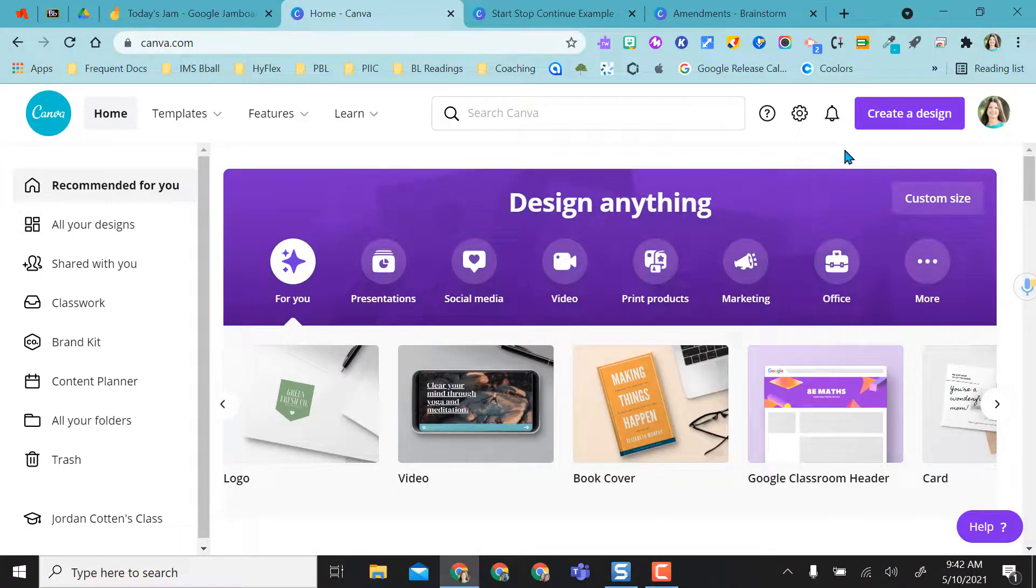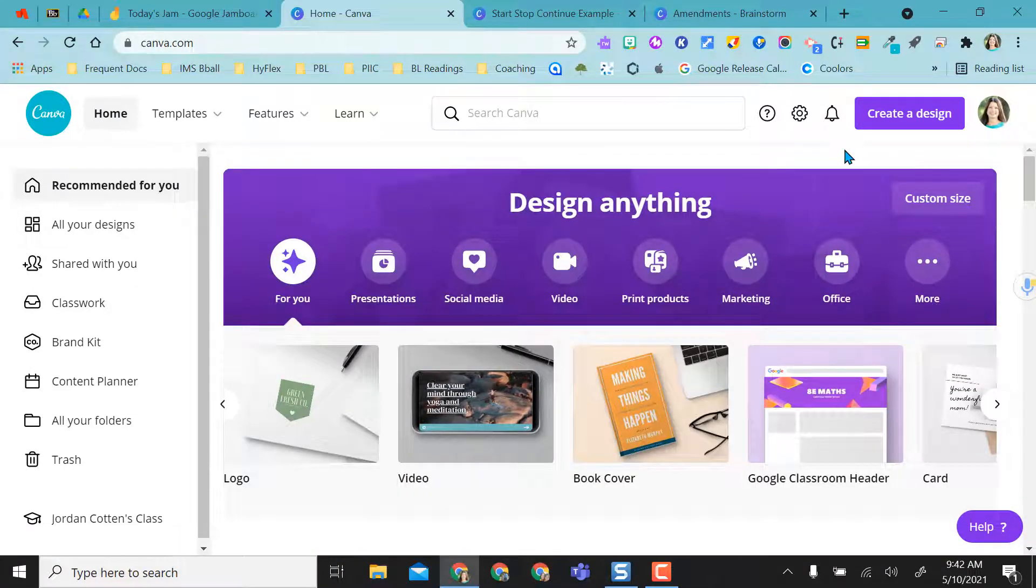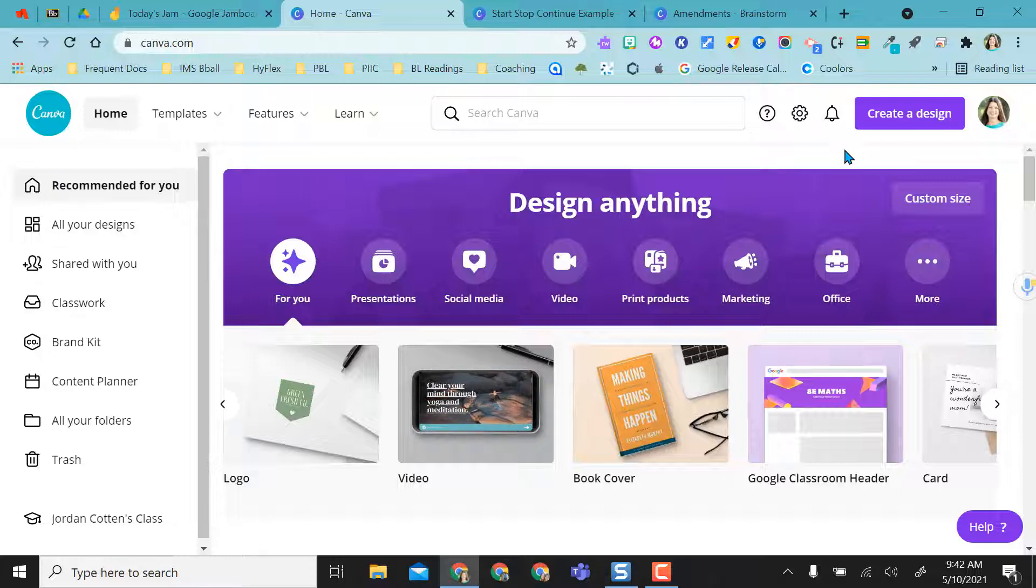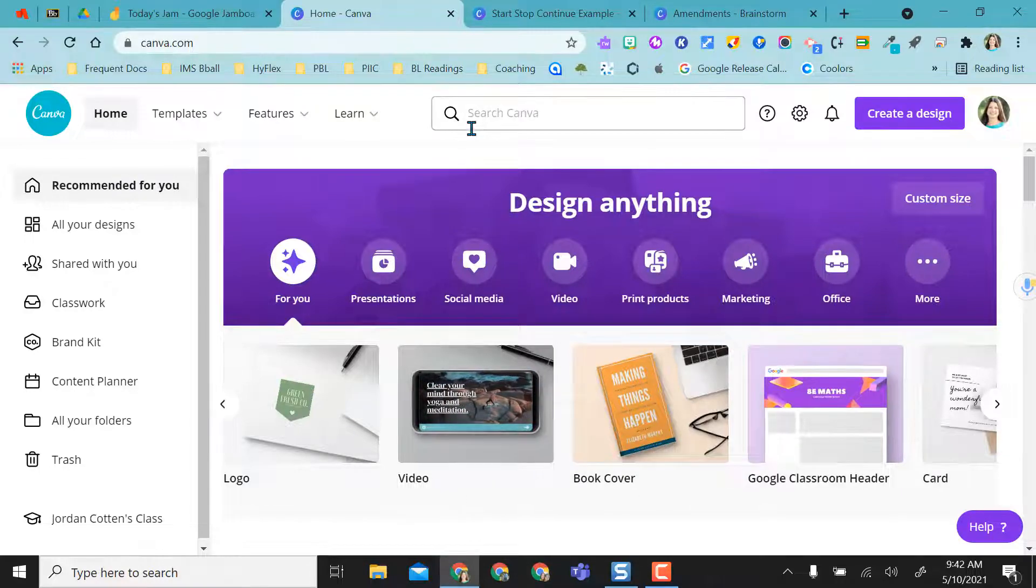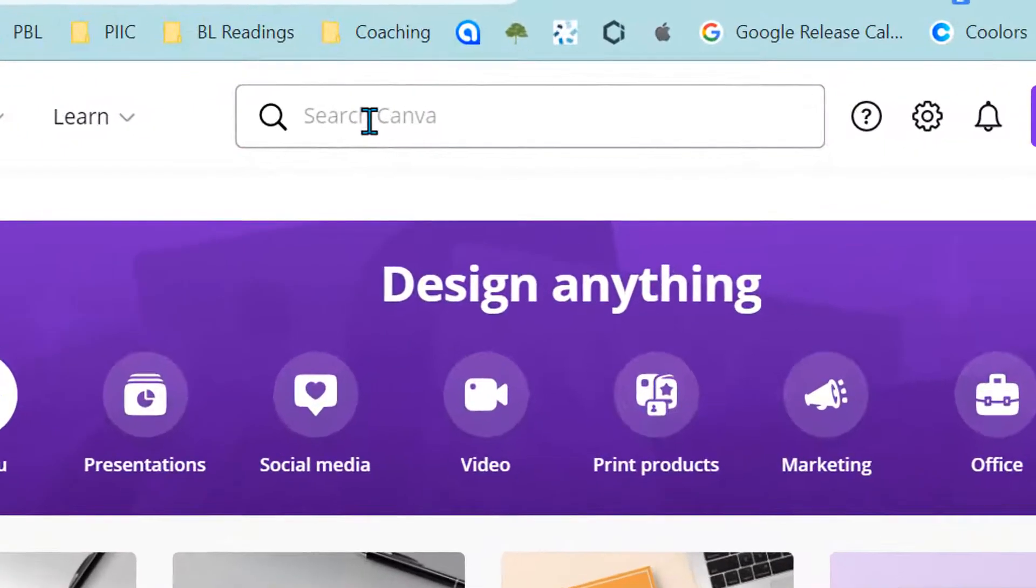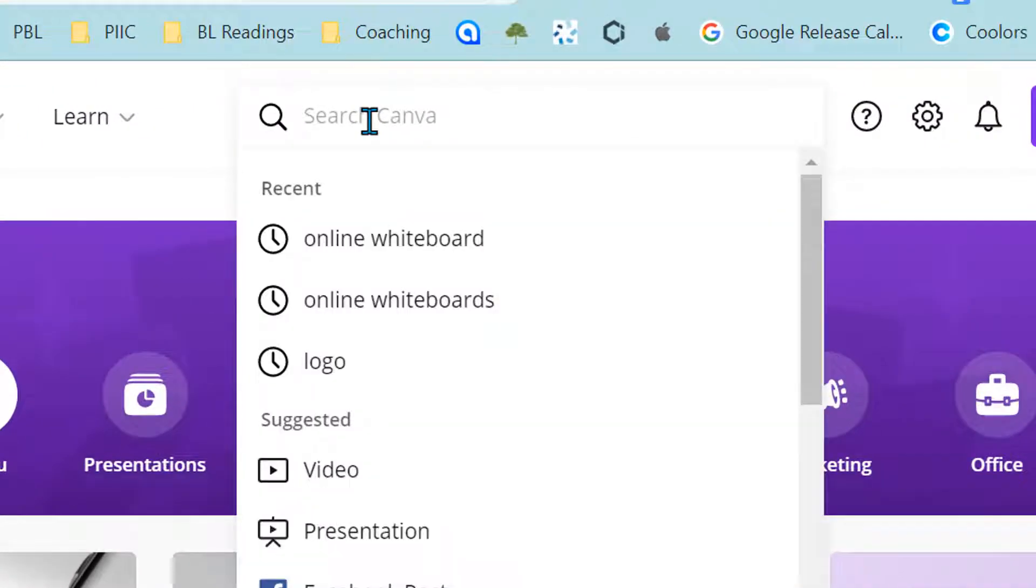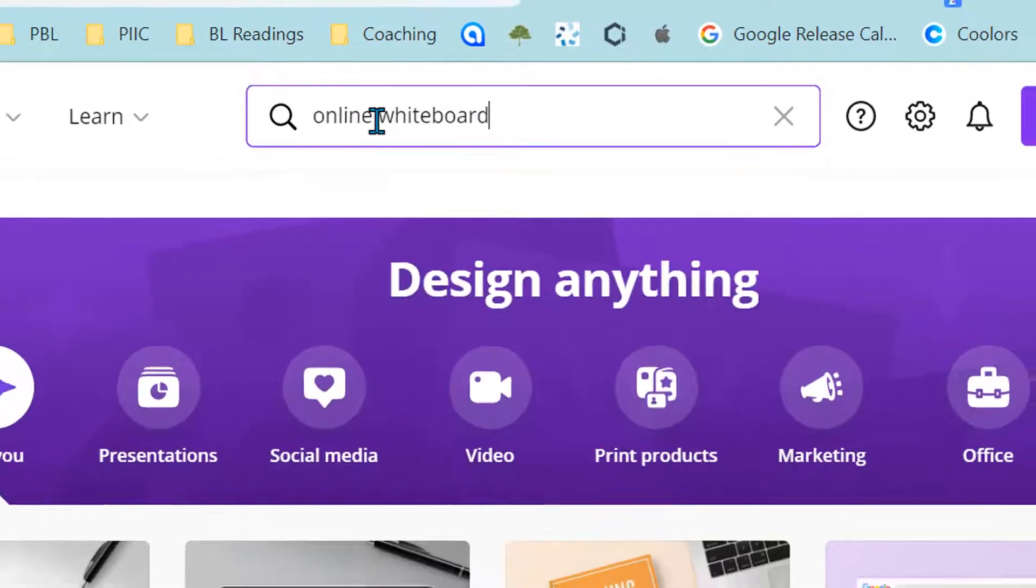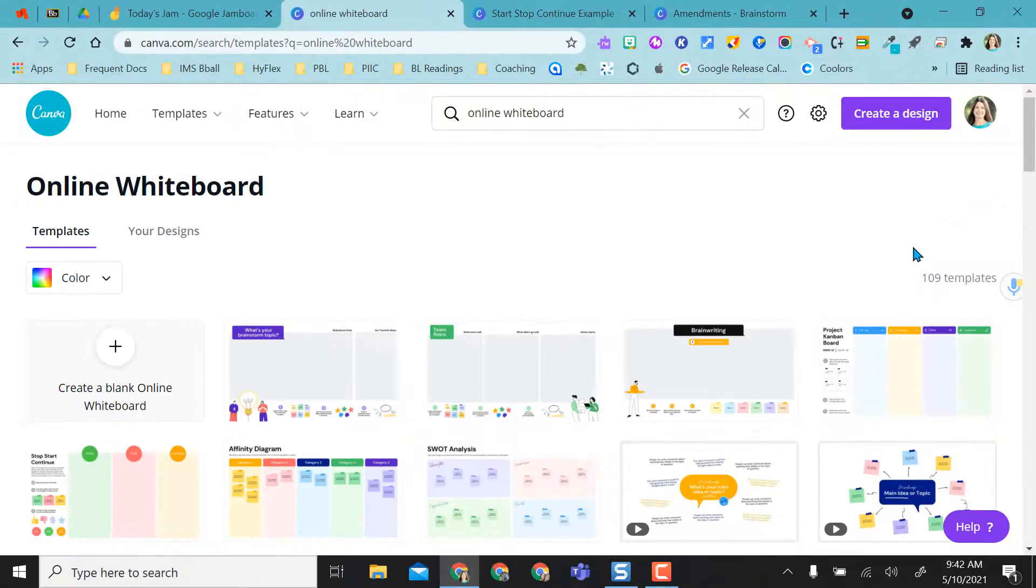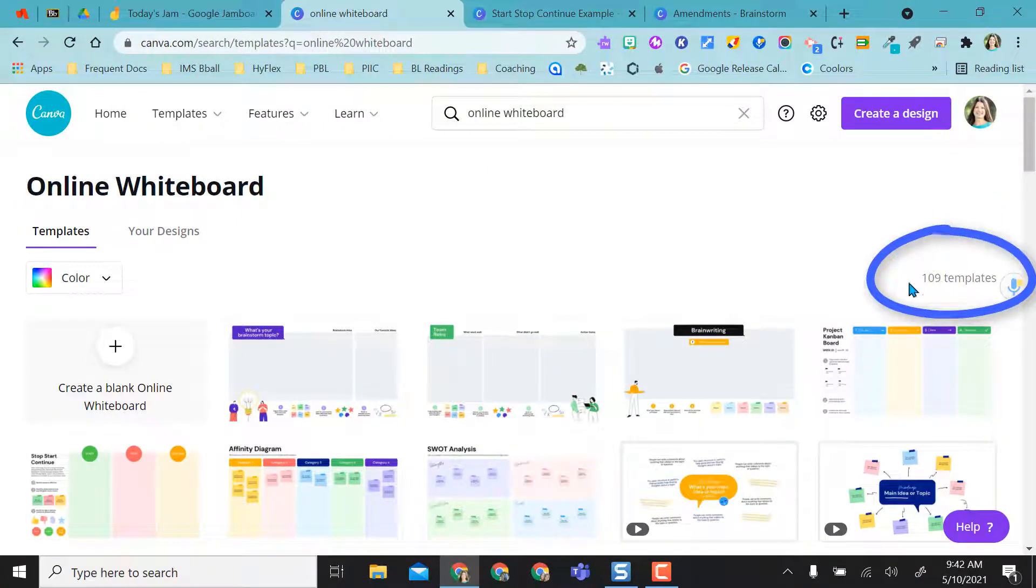What I want to highlight today is using Canva's online whiteboard templates to create some really cool activities in Jamboard. So instead of trying to search through templates, and since I already know the kind of template I want, I'm just going to come up to the search and type in online whiteboard. This is really nice.